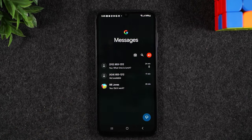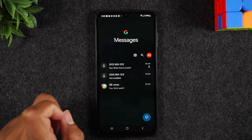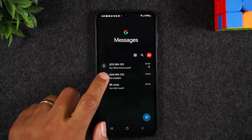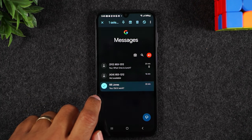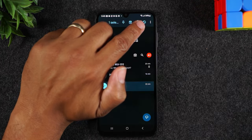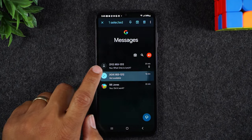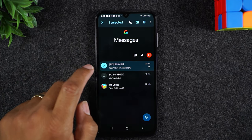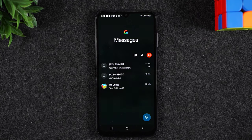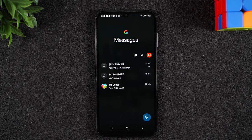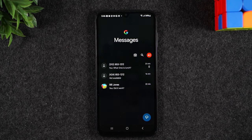One last thing to point out: some messages don't have the block icon. If I hold down one message it has the circle with the slash, but another message might not have it. I'm not entirely sure why some messages show the block option and some don't — one possible reason is that some phone numbers can't receive text messages and therefore can't be blocked. Just keep that in mind in case you run into that issue.